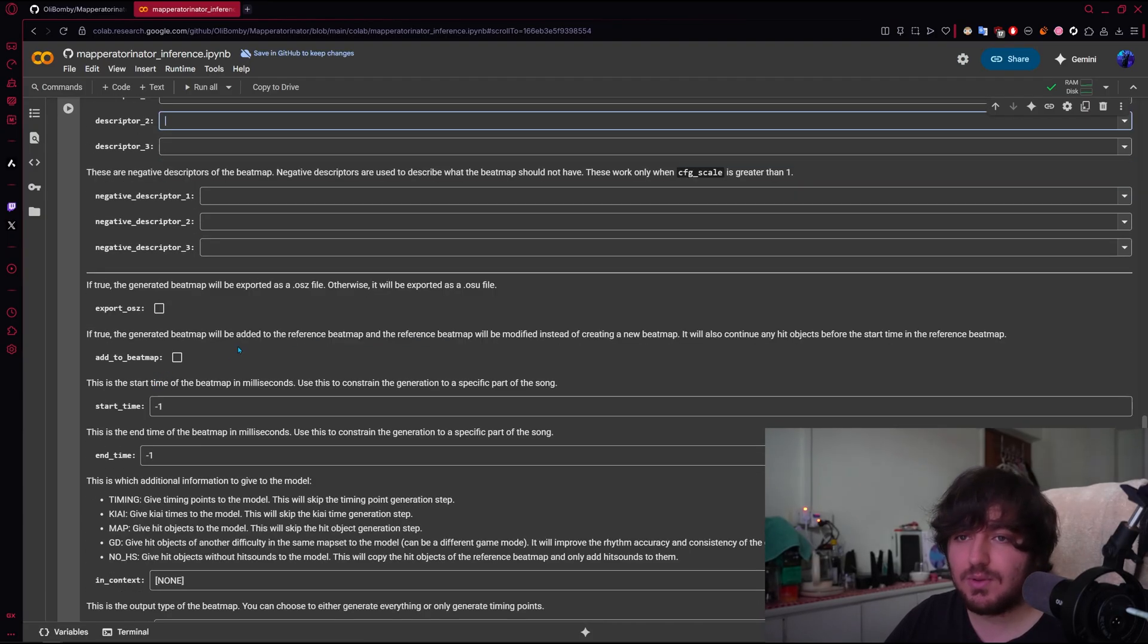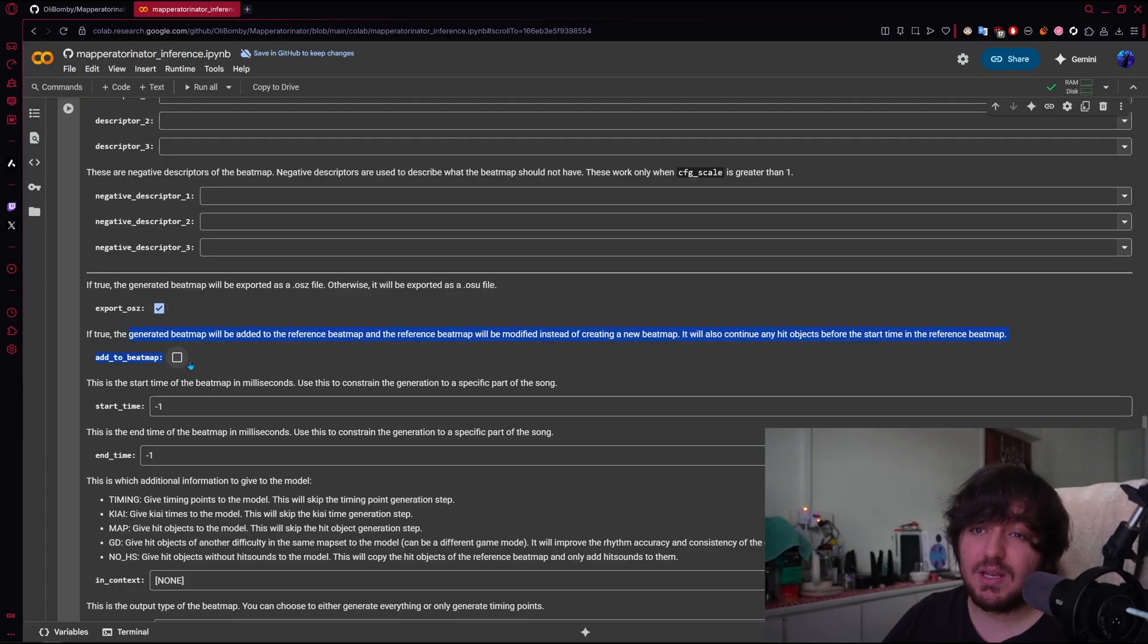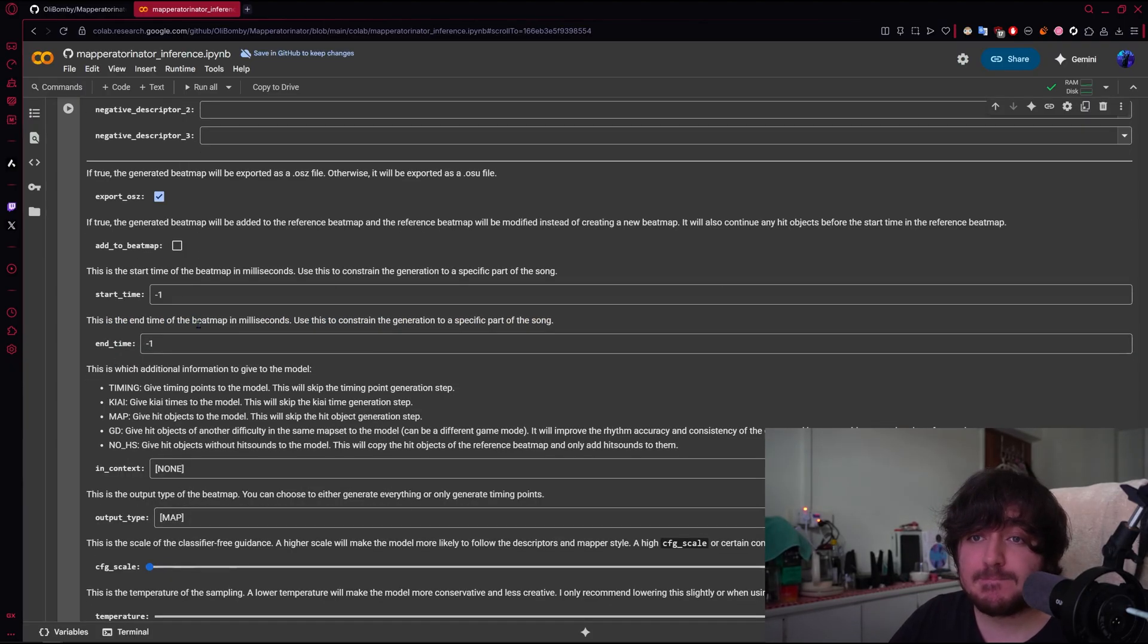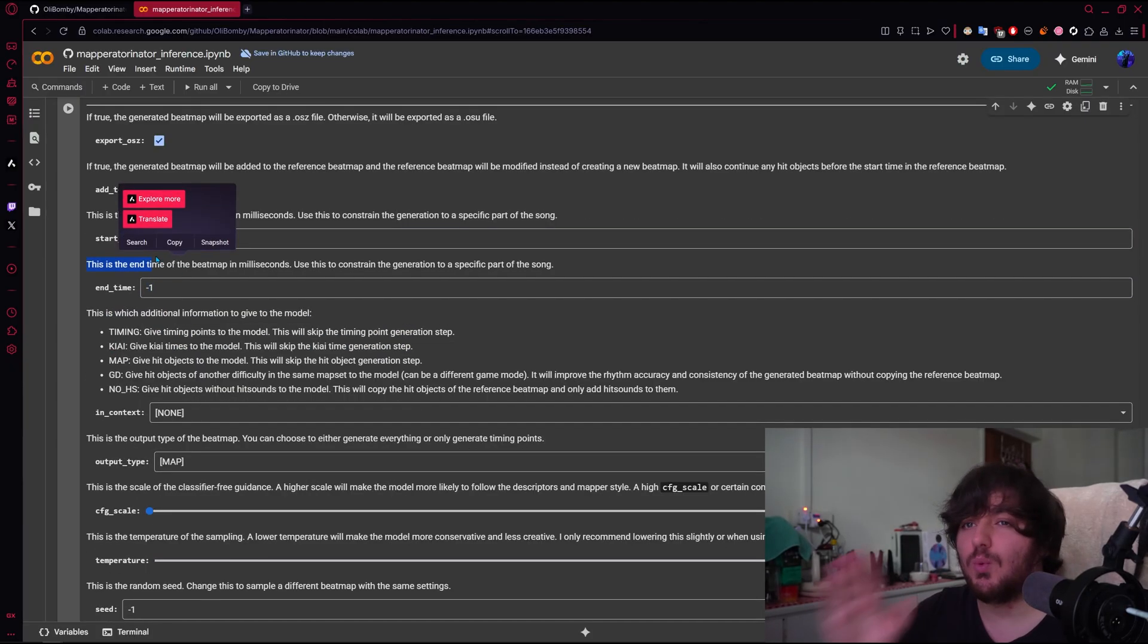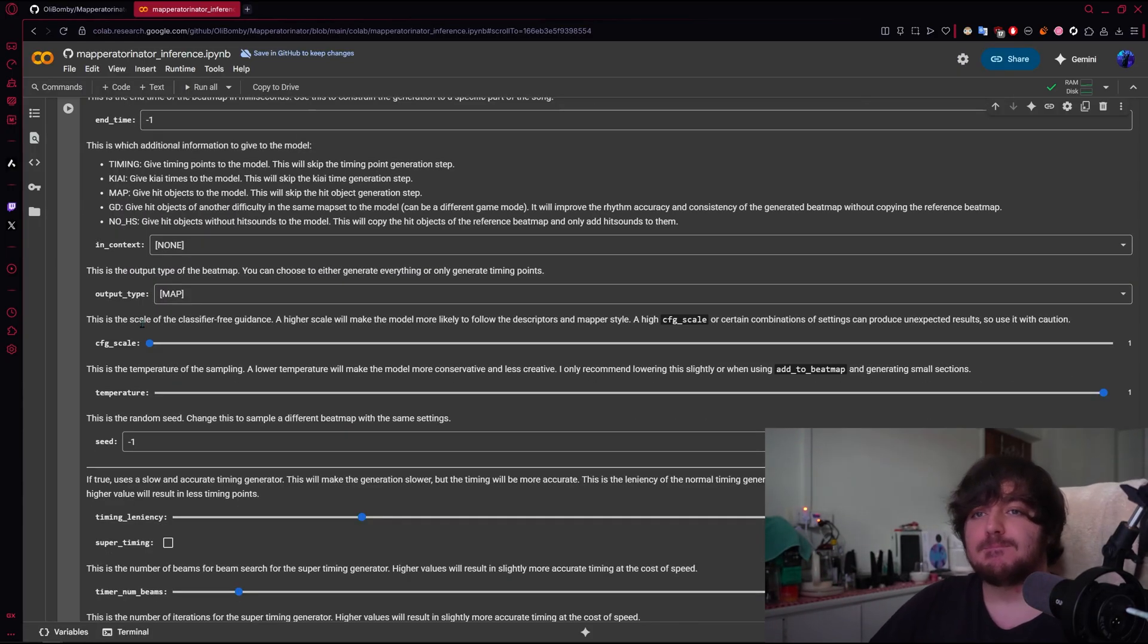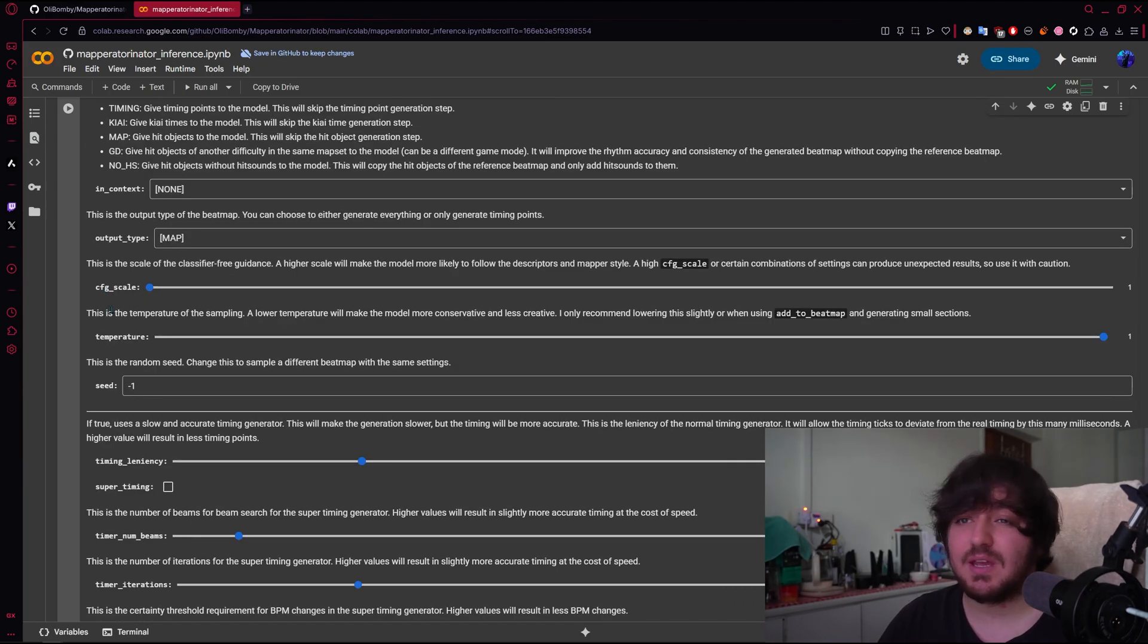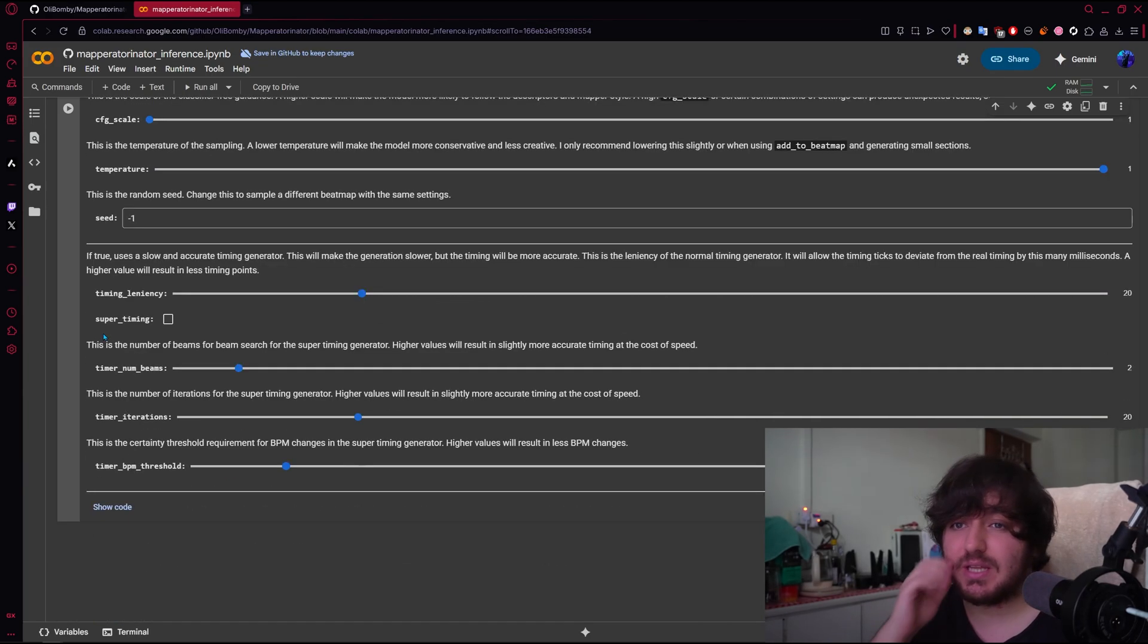We are not going to do that, though. We're going to do Export as OSZ. We can use this if you want to add it to a bitmap that you already have. Start Time, End Time. This is useful if you only wanted to map certain parts of the song and not the entire song. We're not going to say anything else, CFG Scale. We're just going to leave it there in one. I'm not really going to touch anything else.